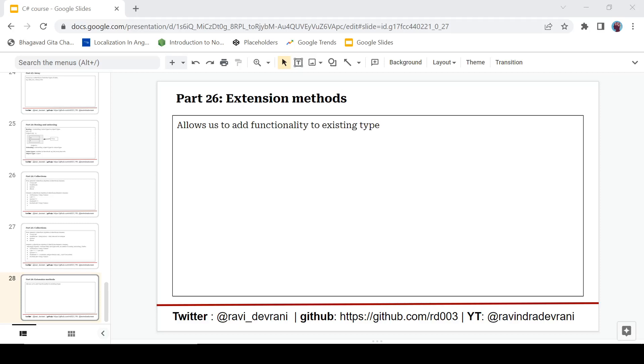Hey there everyone, it's Ravindra Devrani back with another video on C# tutorial series. Today we are going to discuss extension methods in C#. If you find this video helpful, please hit that like button. If you haven't subscribed to this channel, please hit that subscribe button also. So let's get started without any delay.